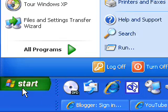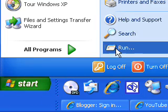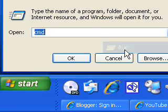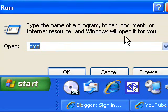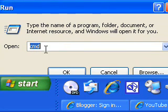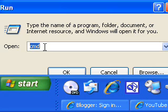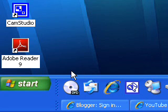So what we're going to do is press on the start down the bottom and then go to run. And if you want to get to the command window, you just type C-M-D. And that means command and just press OK.